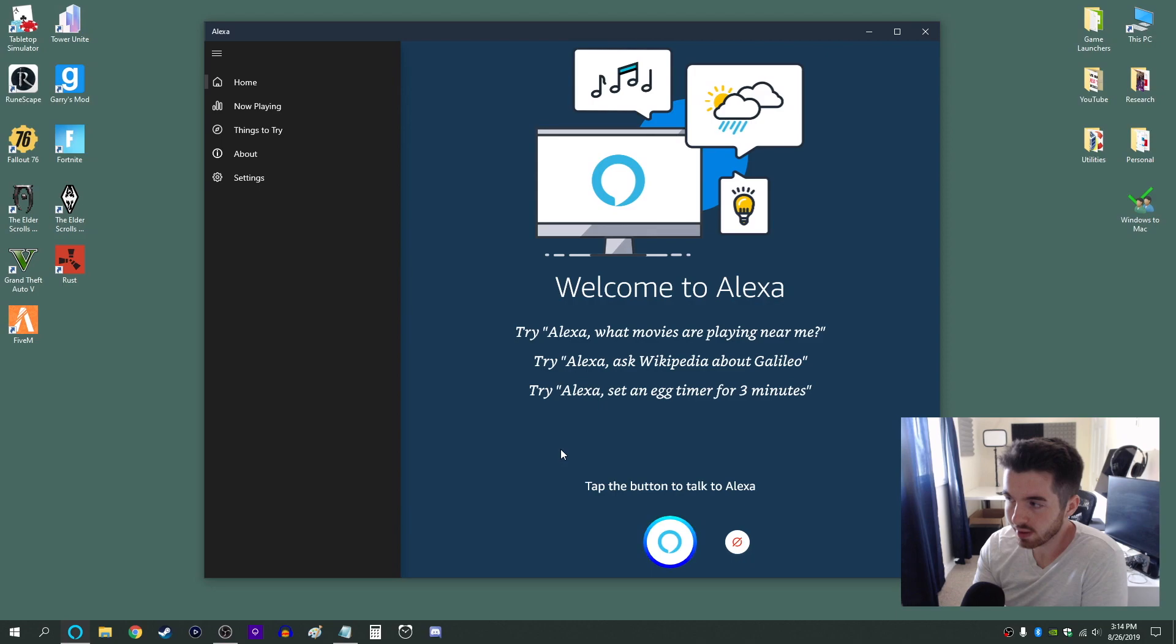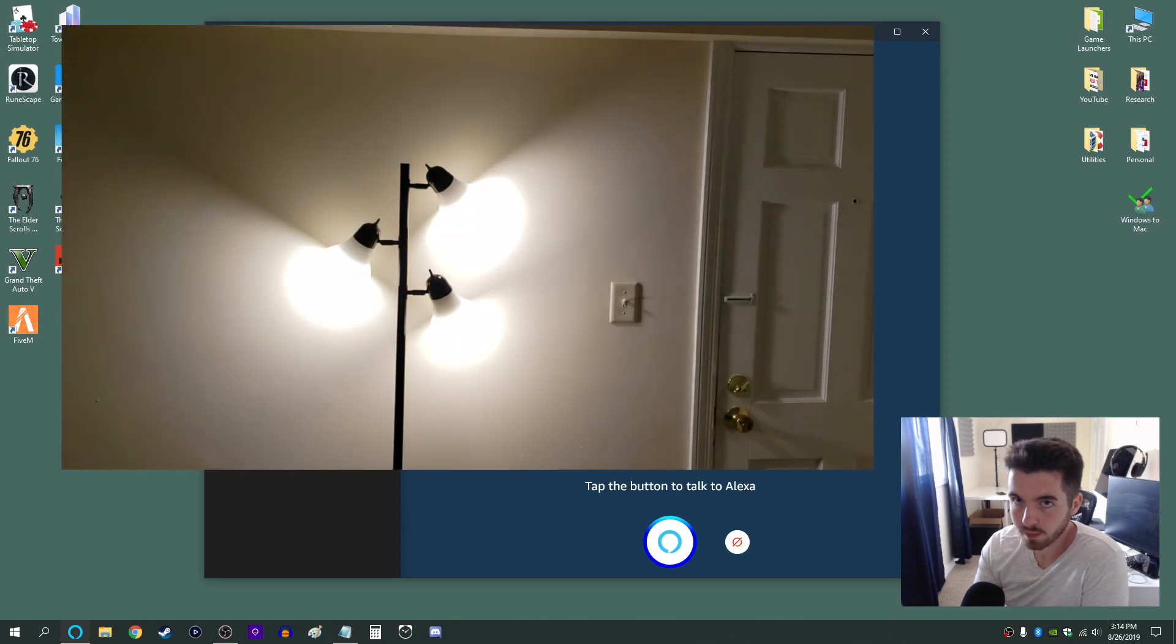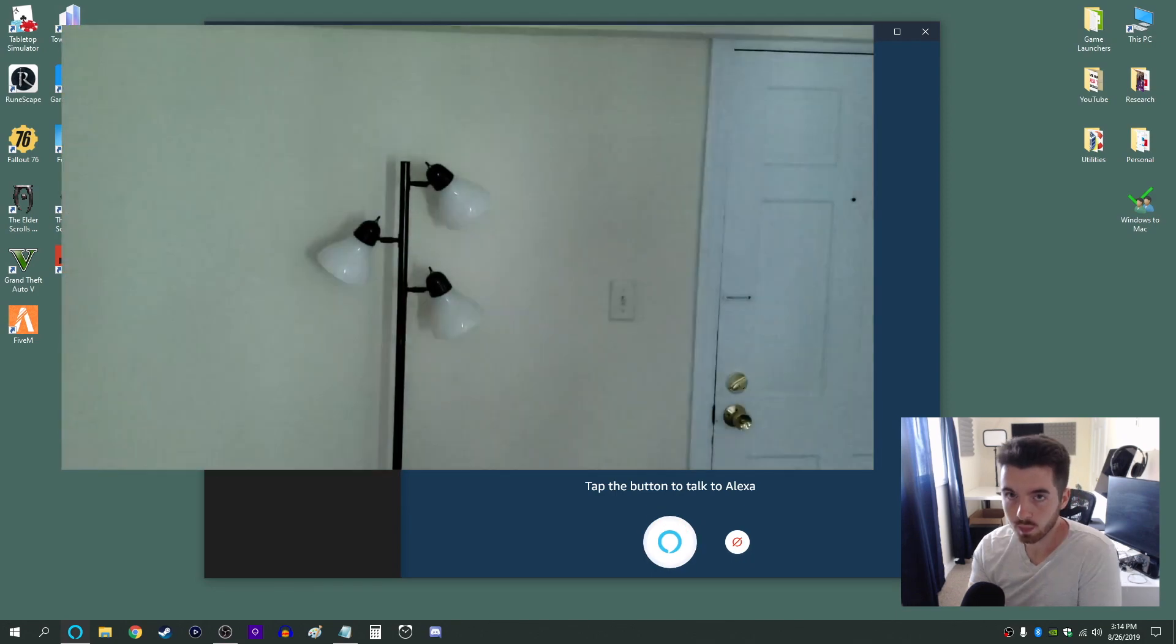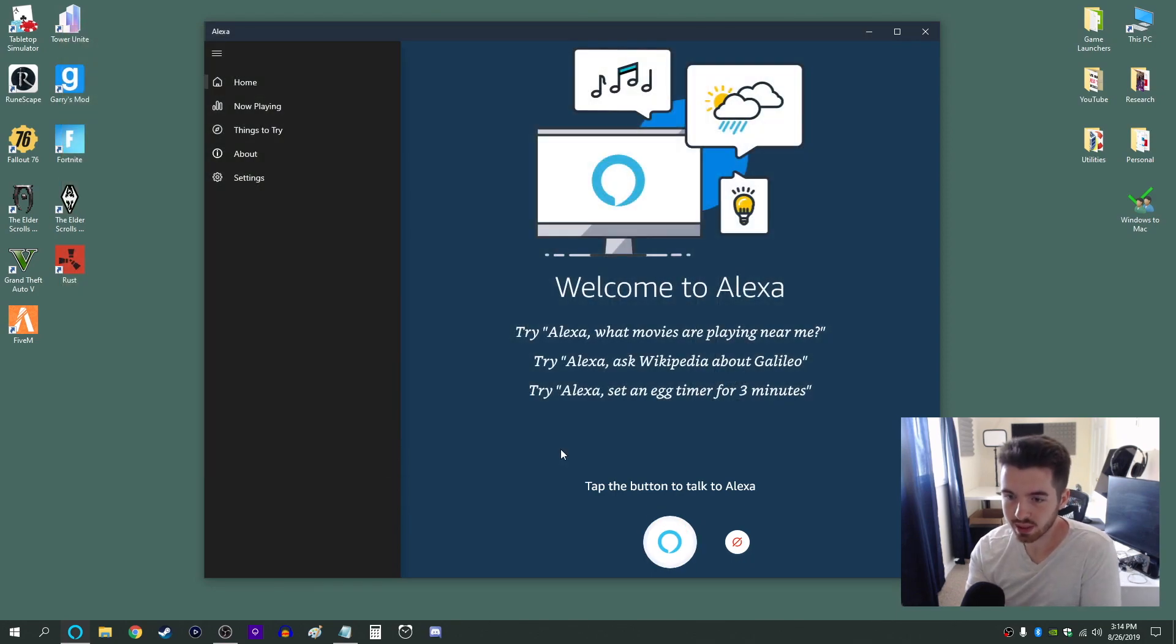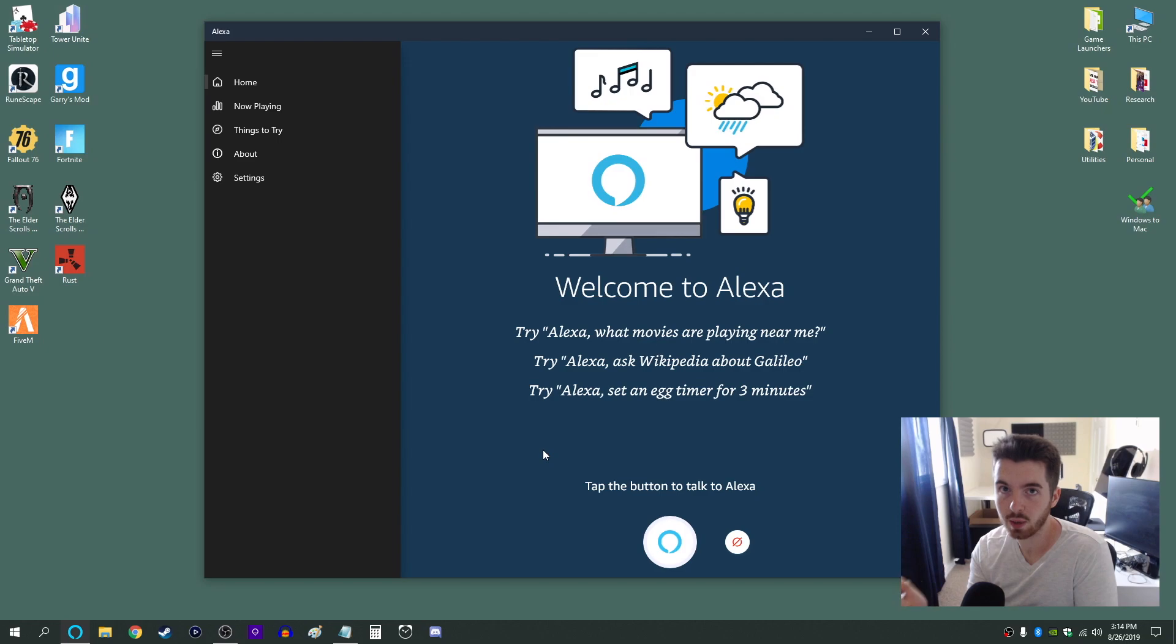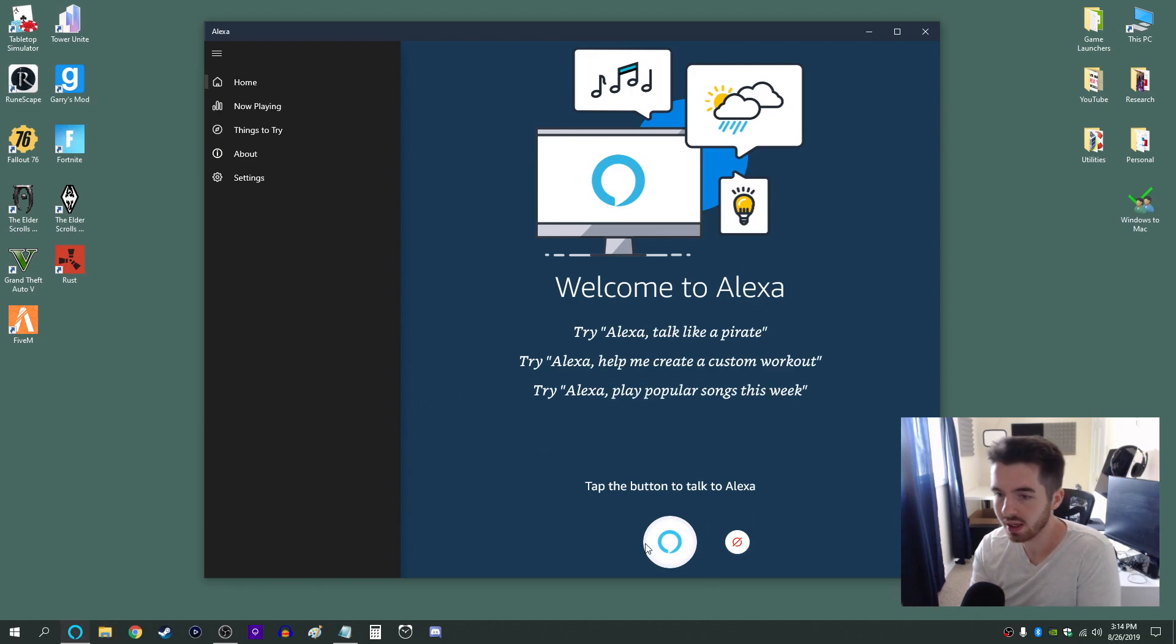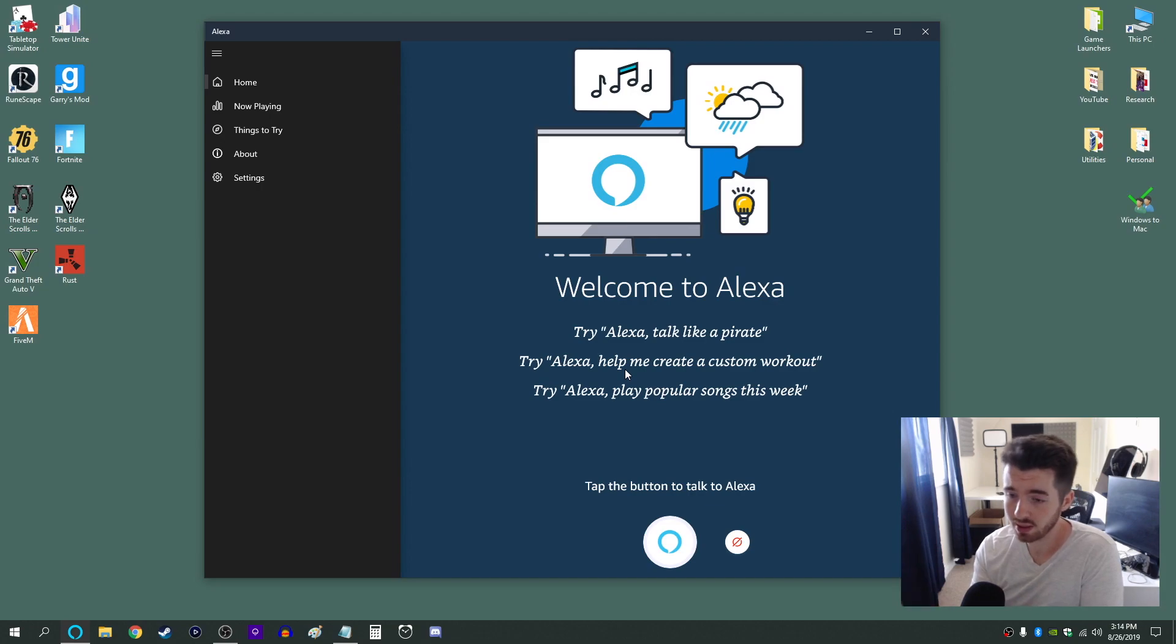Turn off living room lights. So it's as simple as that. So now whenever I have a command that I want to say I just launch this app and I click that button and that's it.